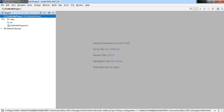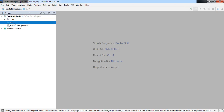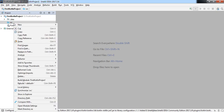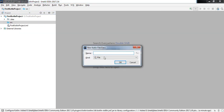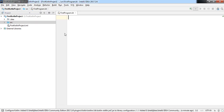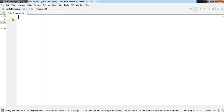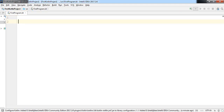Now we need to create a new Kotlin file. Go to the SRC option, right-click, and select 'New Kotlin File or Class'. Give the name of your file — I'm naming it 'first program' — and click OK. Here it is: our very first file created, with the name 'first_program.kt'. The '.kt' extension stands for Kotlin file.